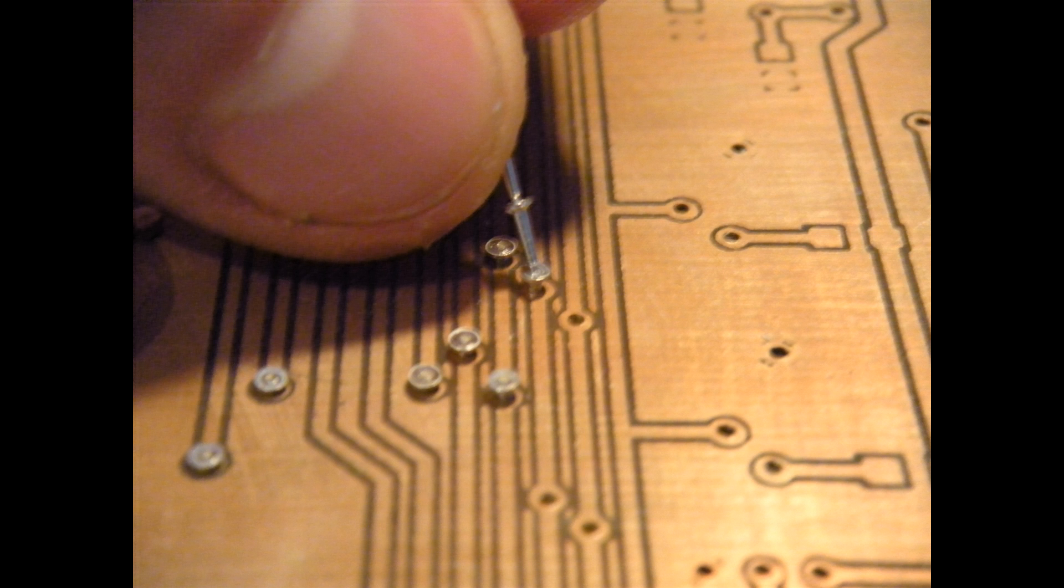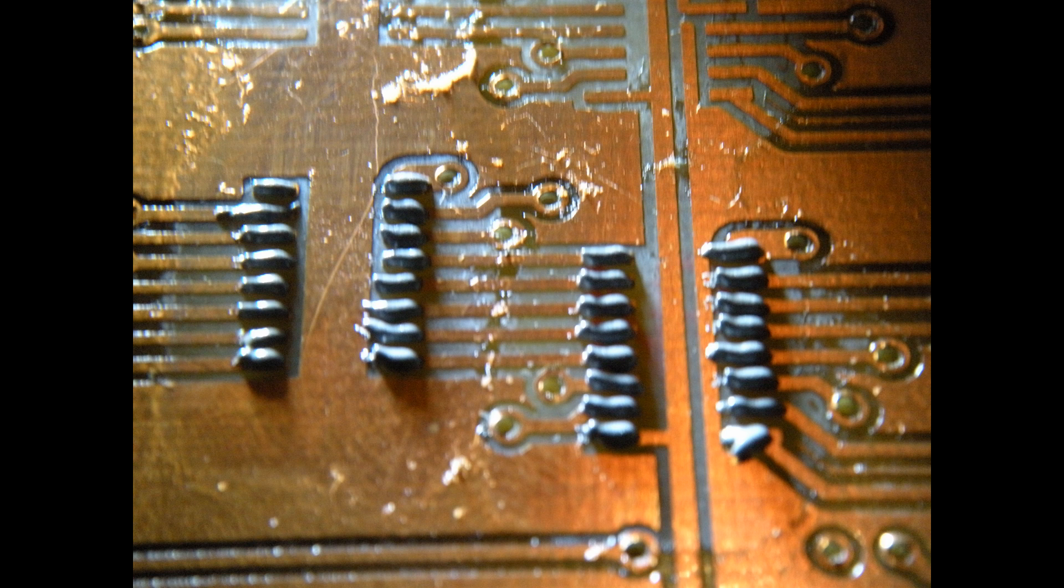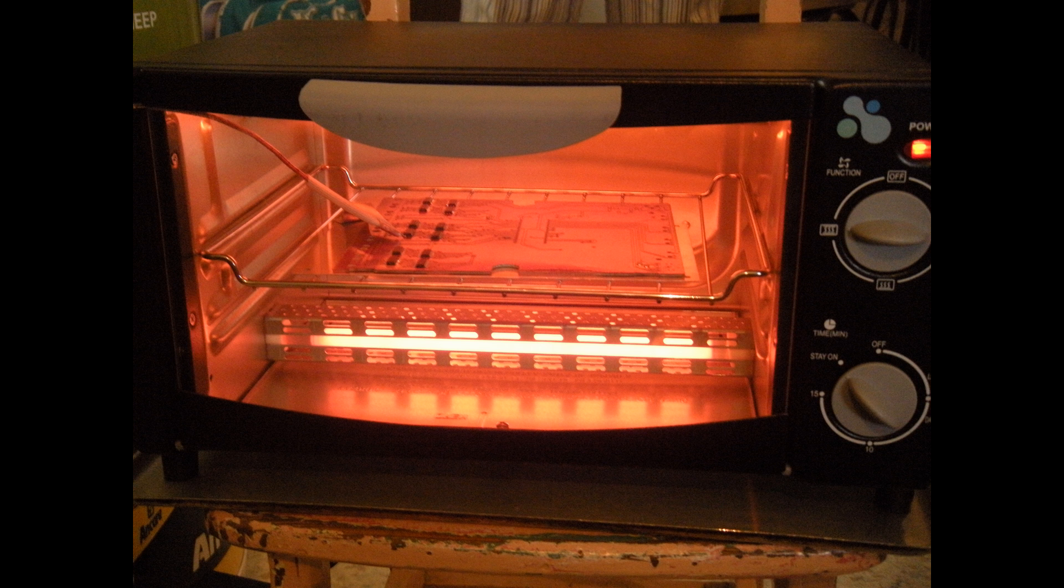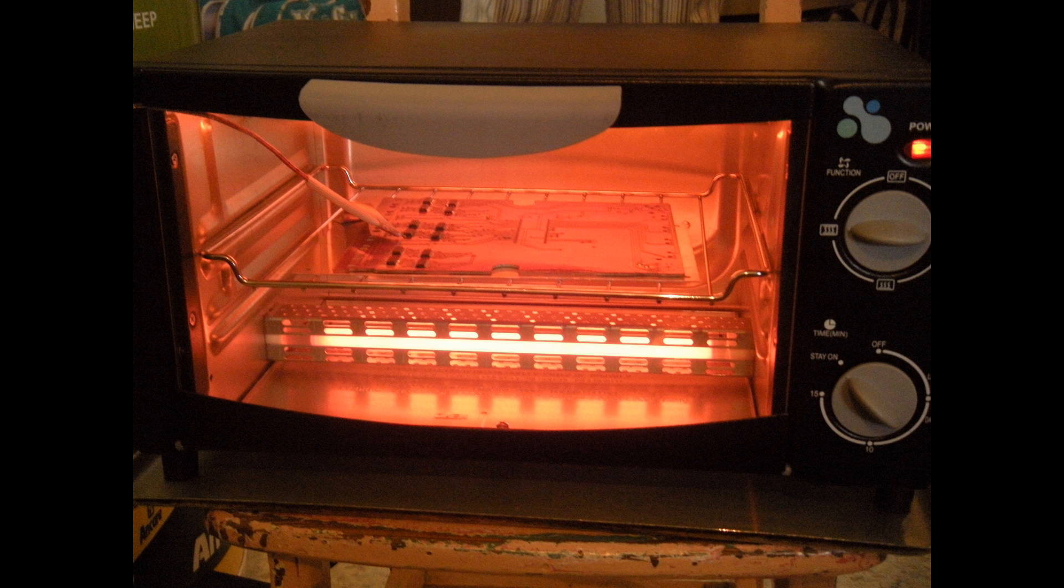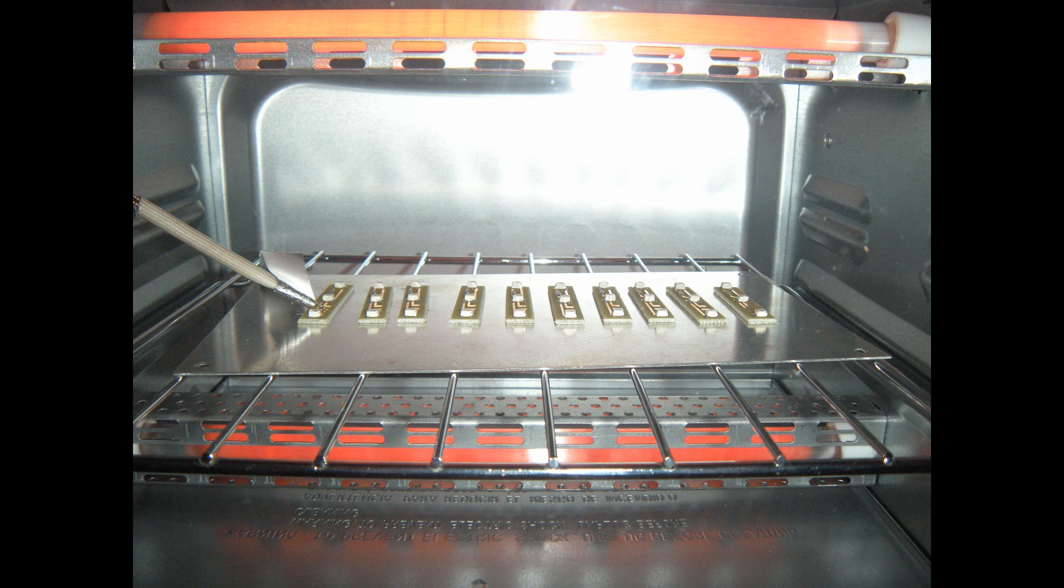To solder the SOIC packages on the back of the main control board, I used the reflow soldering technique. So here I've put the thermal paste on the pads, and then I placed the components and reflowed them in a toaster oven. And I did the same for all the LED boards, much faster than soldering them by hand. So here I am placing the components on, and then soldering them in the reflow oven.